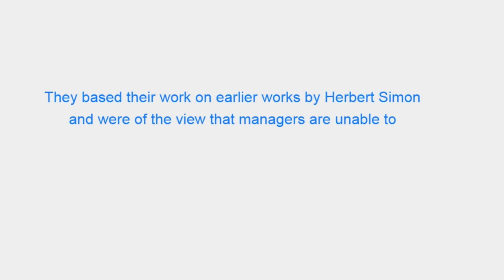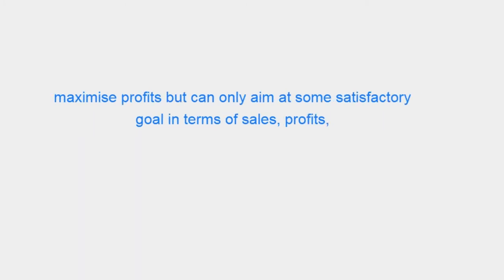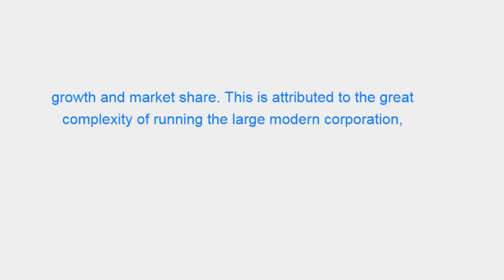They based their work on earlier works by Herbert Simon and were of the view that managers are unable to maximize profits but can only aim at some satisfactory goal in terms of sales, profits, growth and market share.